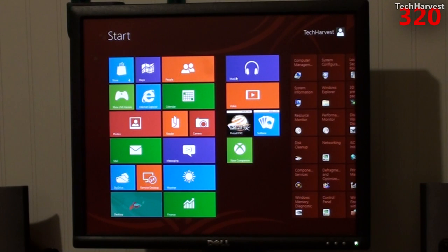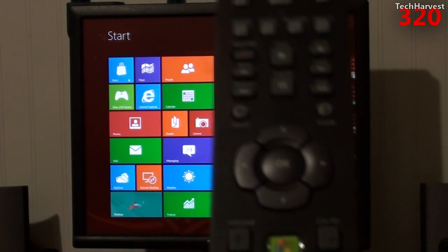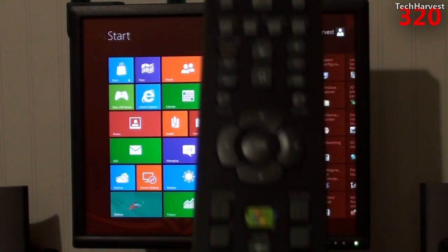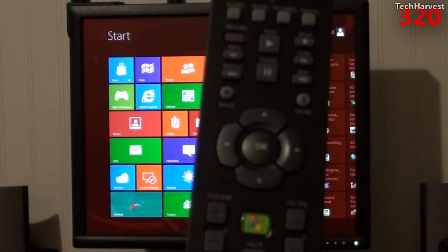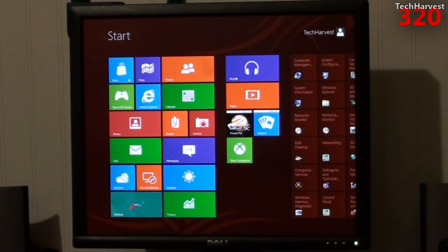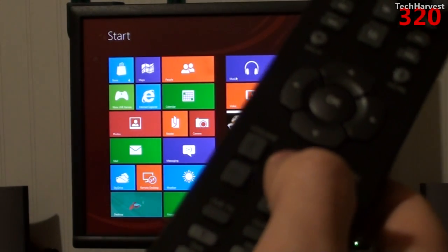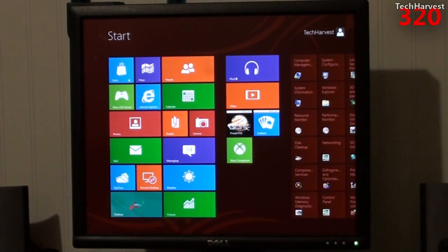As you can see, this is Windows 8 Consumer Preview, and I have my Windows Media Center remote here, and I have the receiver hooked into my desktop. So I'm going to press the Windows button here and let's see what happens. It's working.